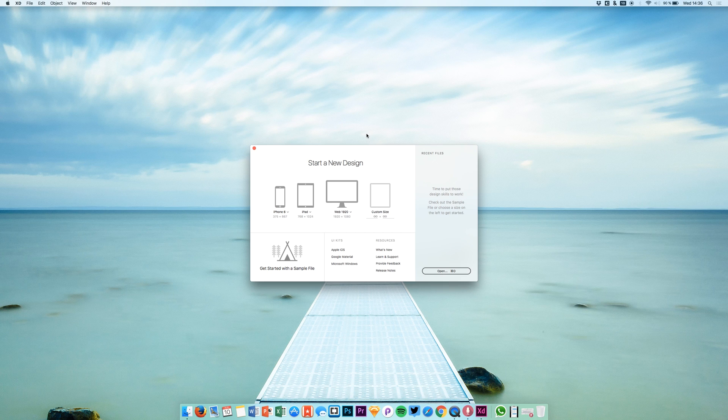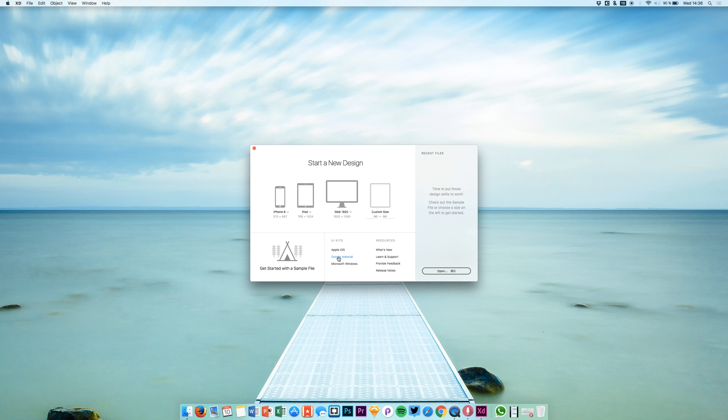Hey guys, welcome back to a new episode. Today we are using screen transitions in Adobe Experience Design, and we are starting out by choosing one of the predefined UI kits.